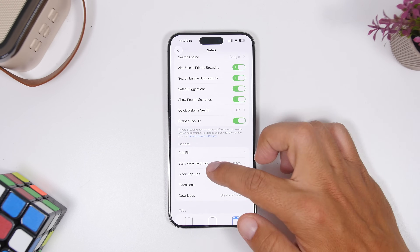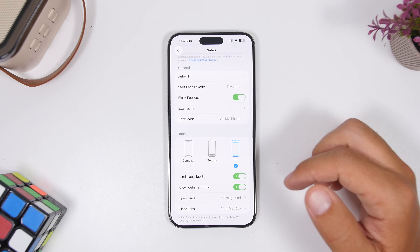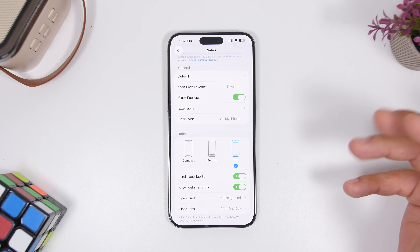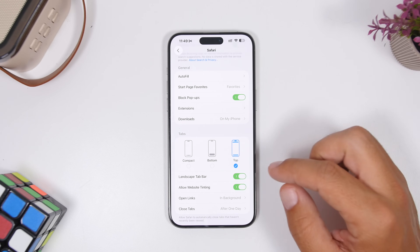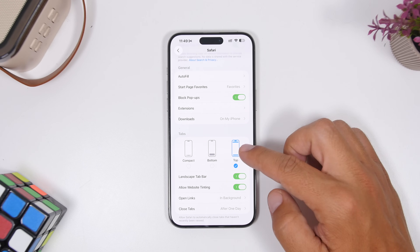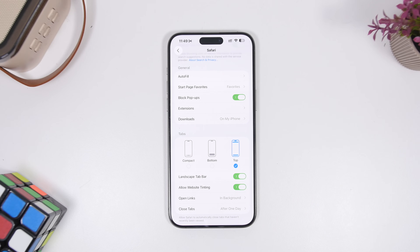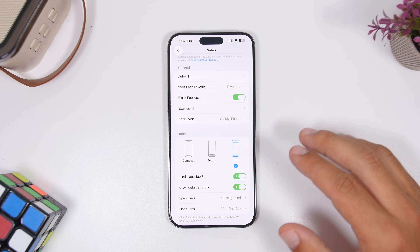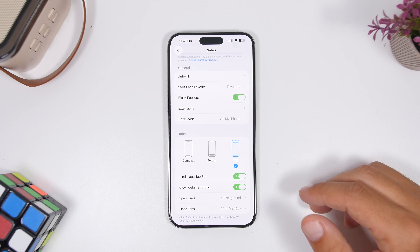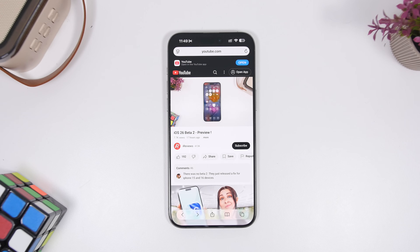When you go to Safari settings and then to tabs, you will see there are now three different modes: the compact one, the bottom one, and the top one. You can choose whichever layout you want for your Safari by choosing between the three different modes on iOS 26. Safari on iOS 26 also finally supports HDR images, so you get better images in Safari.